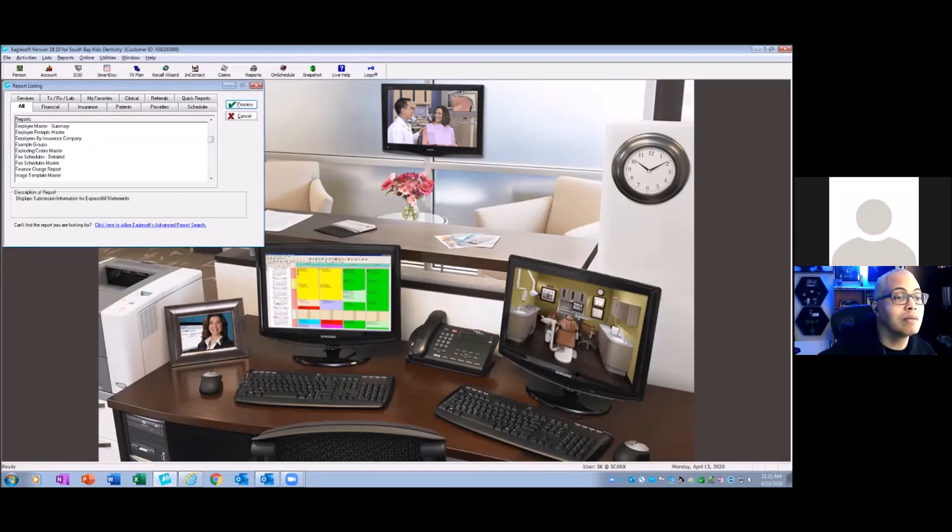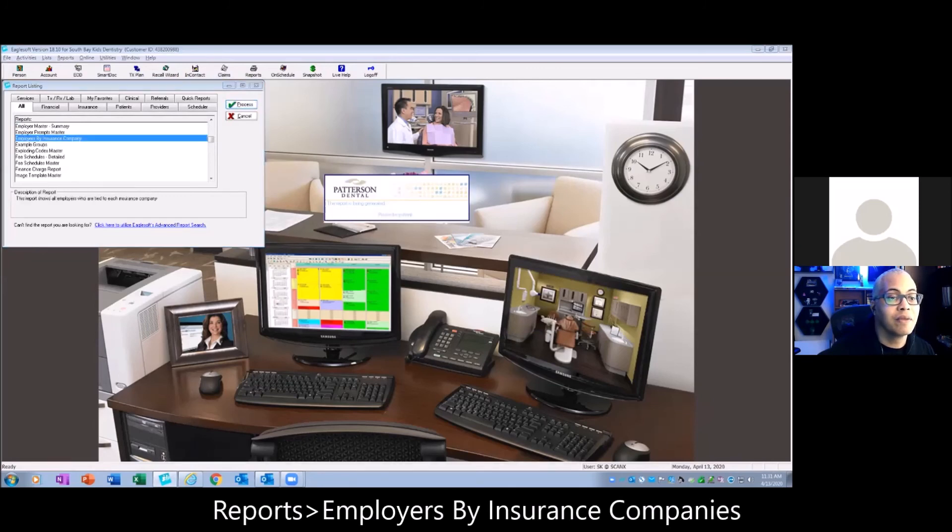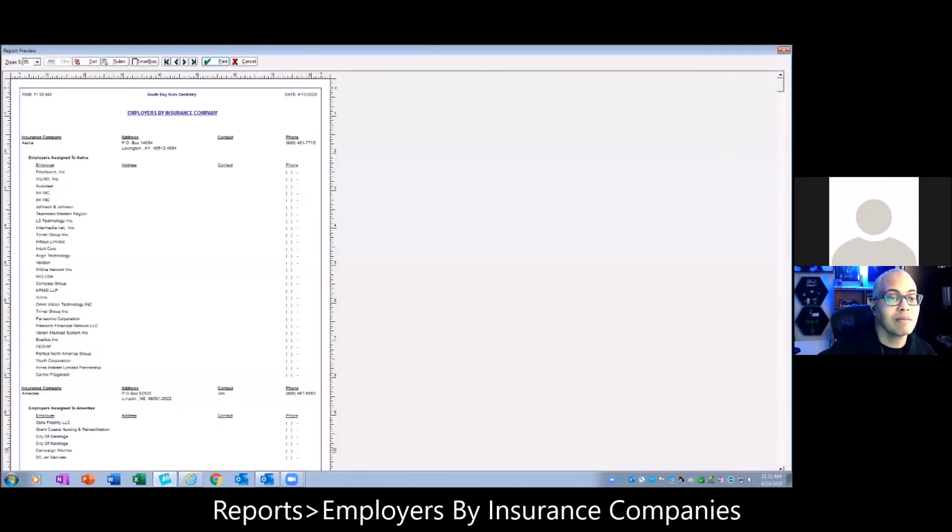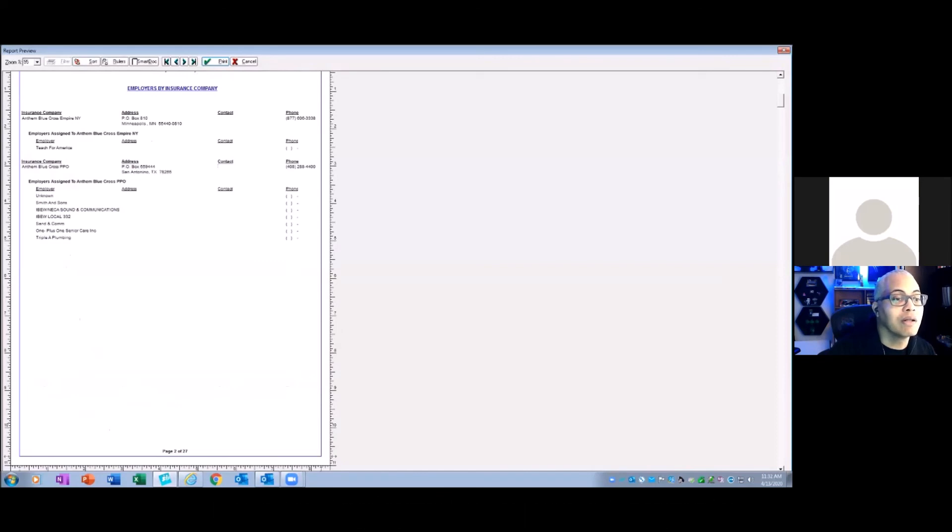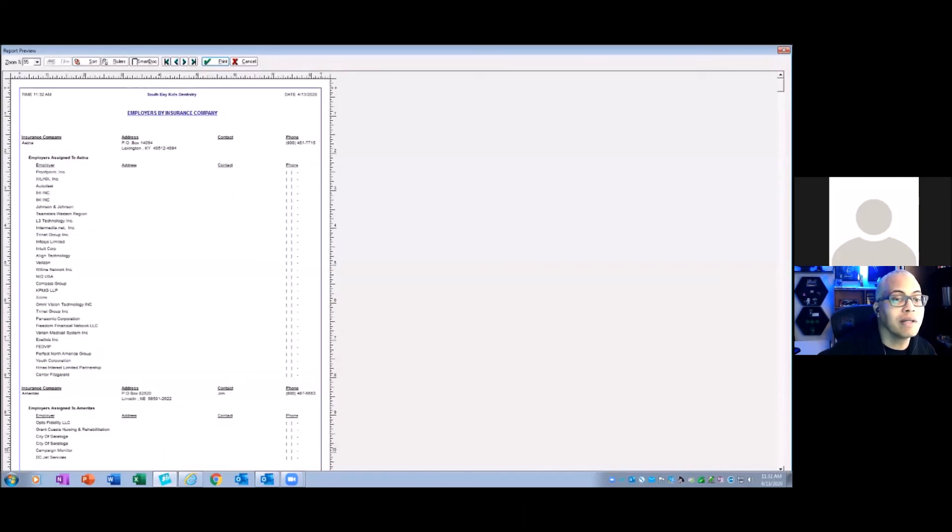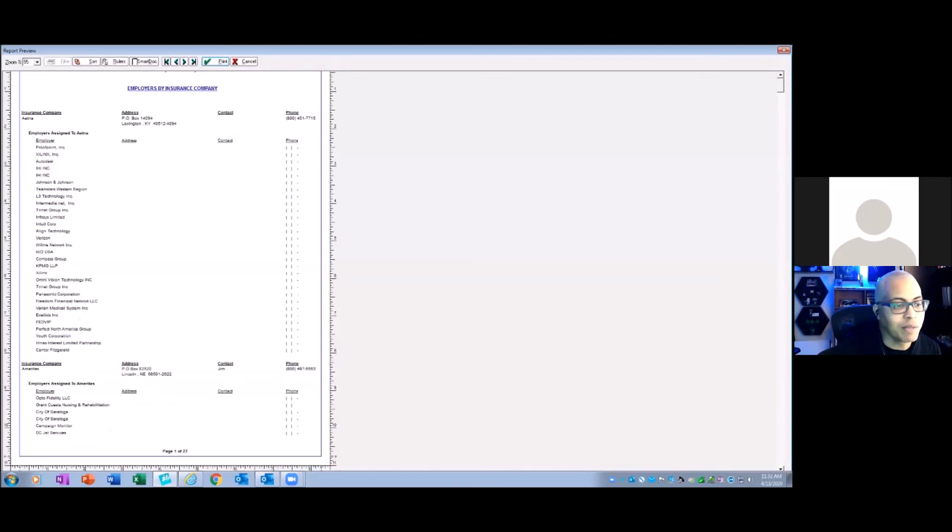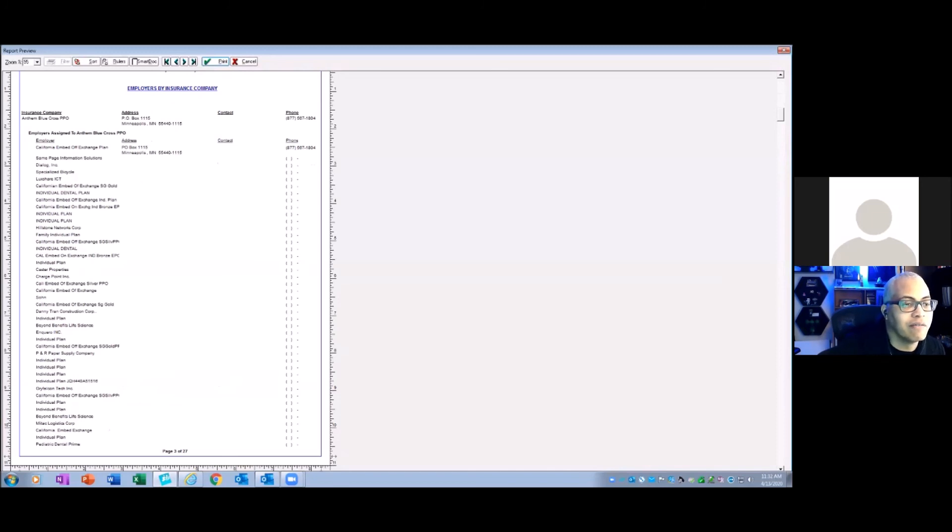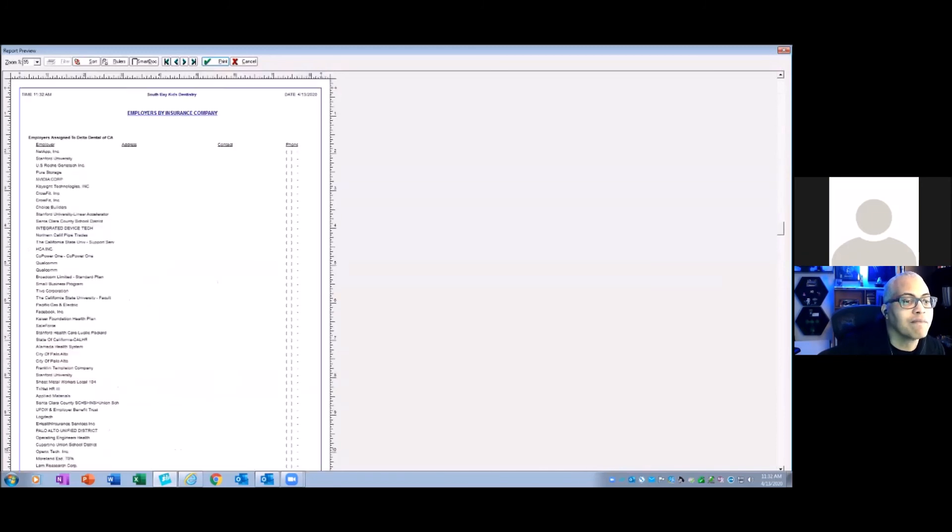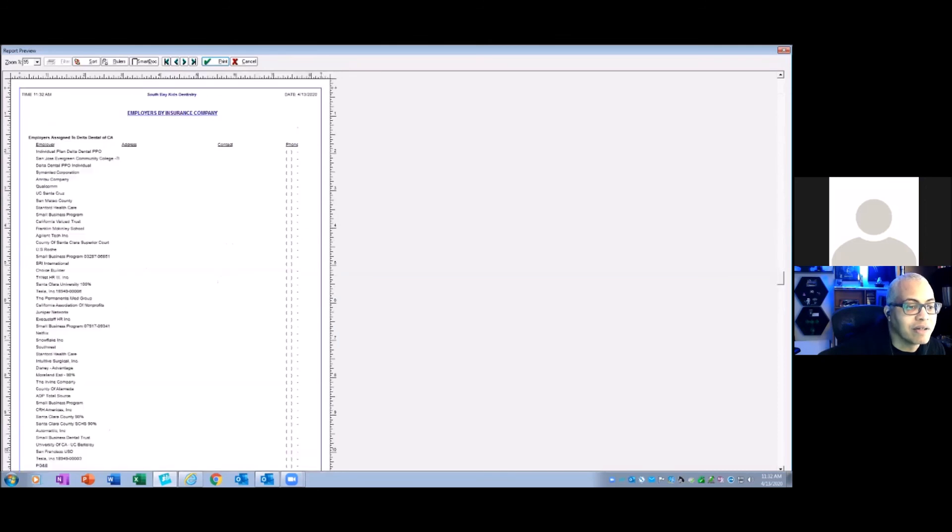And I can do a quick look for Delta Dental of California. You might have to scroll down for me, unless it might jump. Do you want me to scroll? Yeah, see if you can find Delta Dental of California, the one that says "copy".